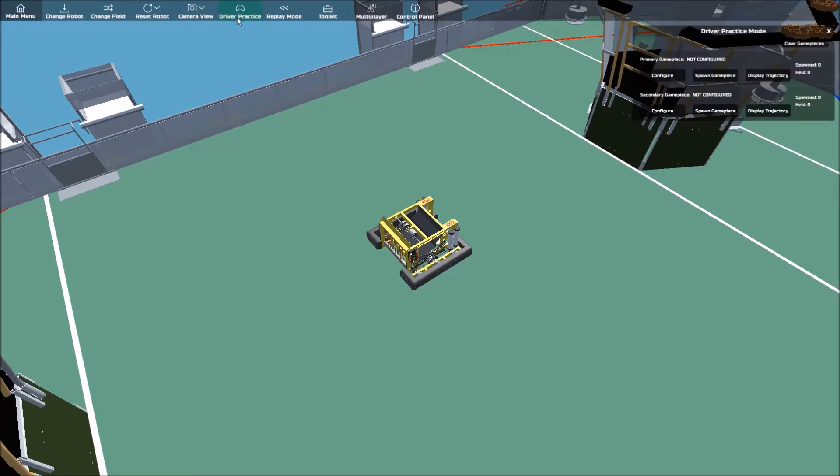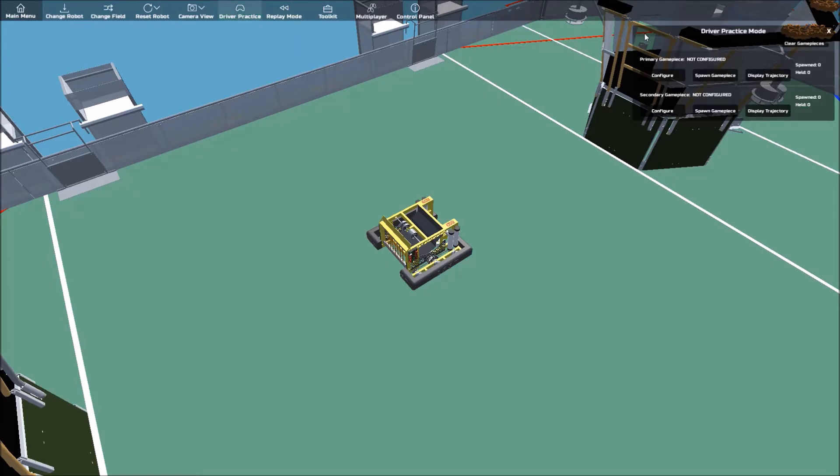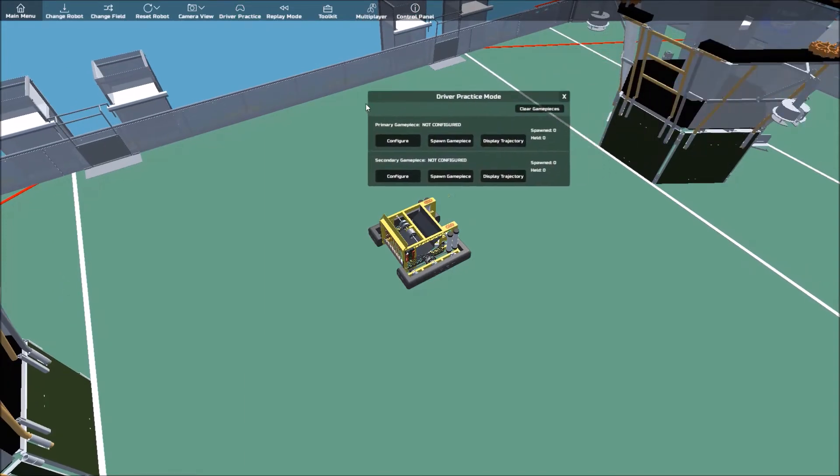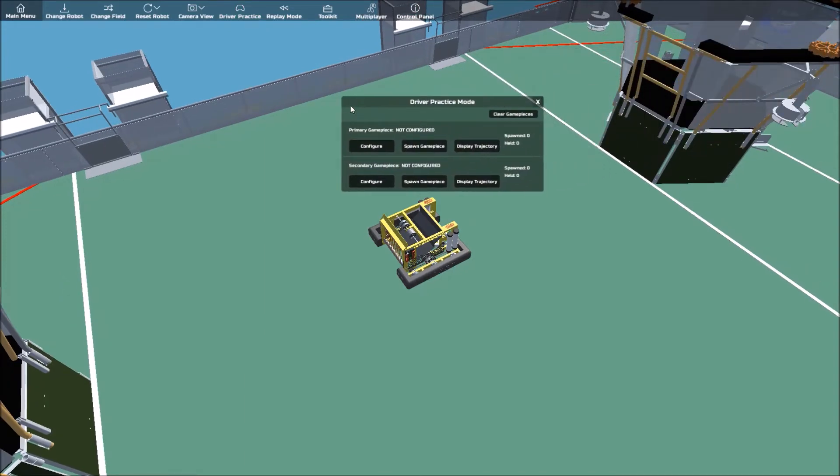It should be represented by a controller icon. A new window will pop up, which is your Driver Practice Mode window. This allows you to take a look at various information related to Driver Practice Mode.